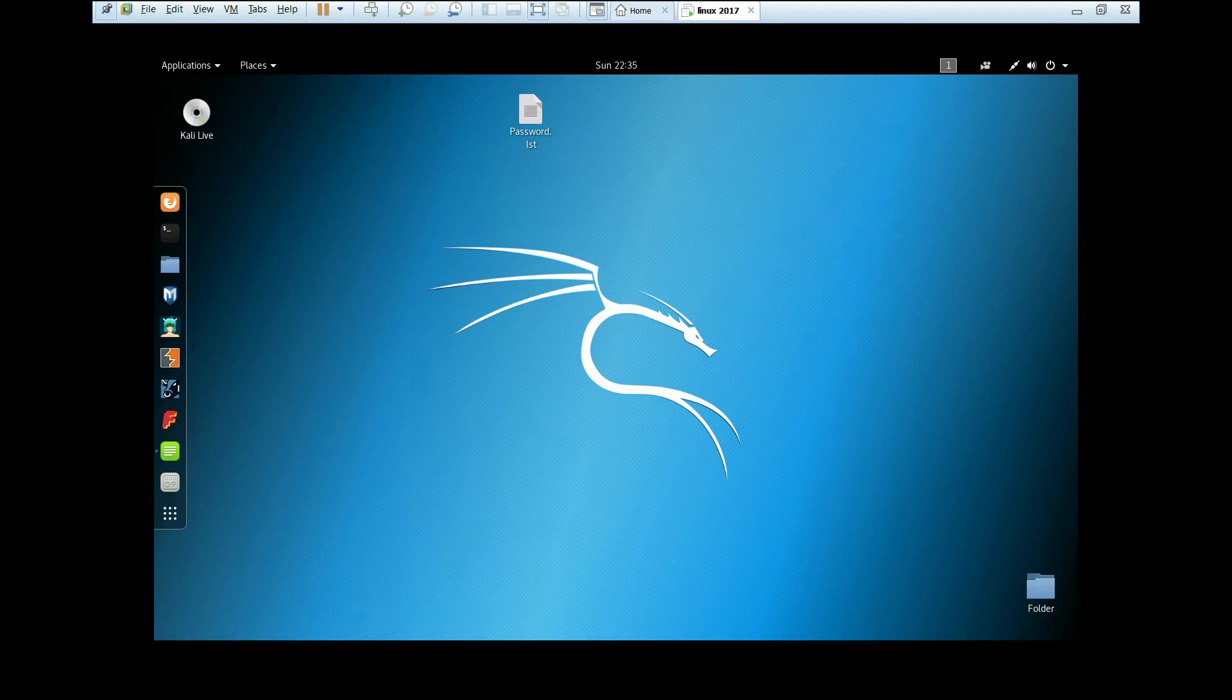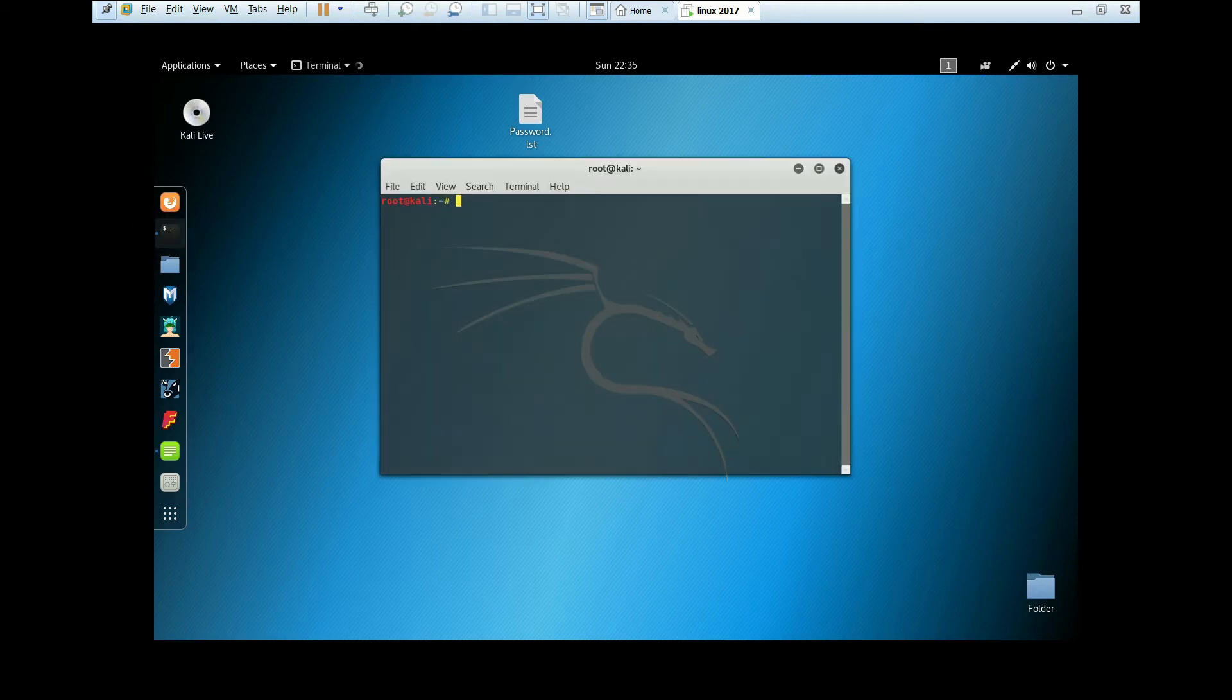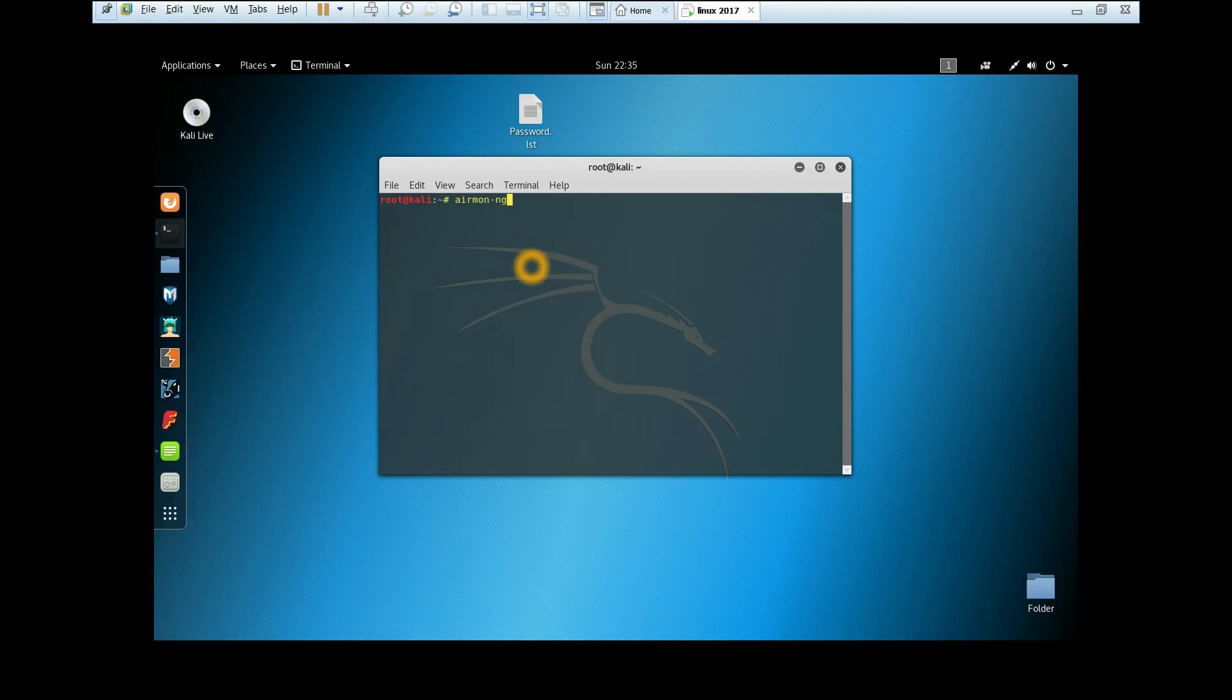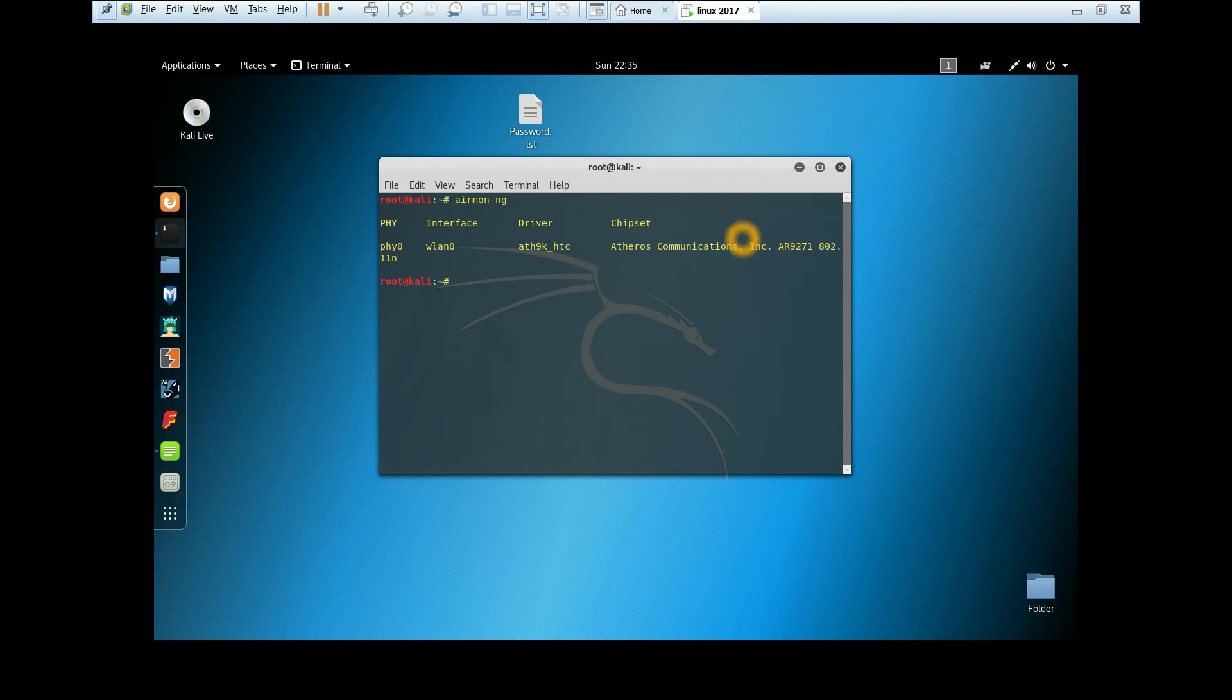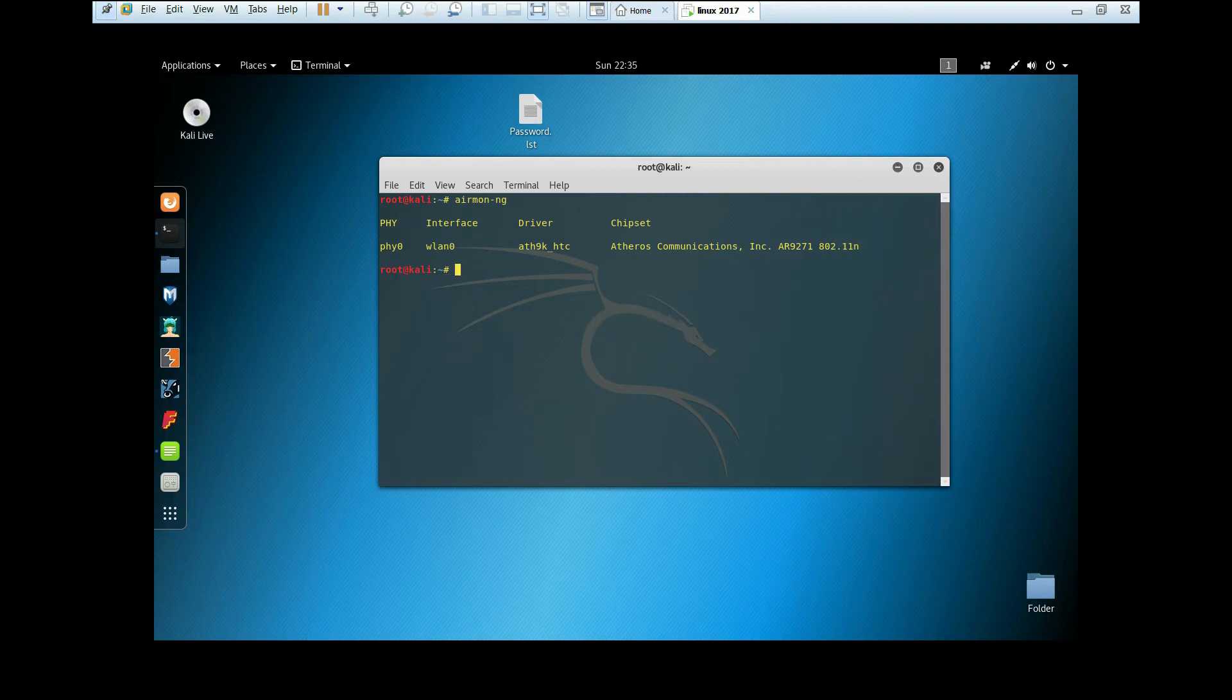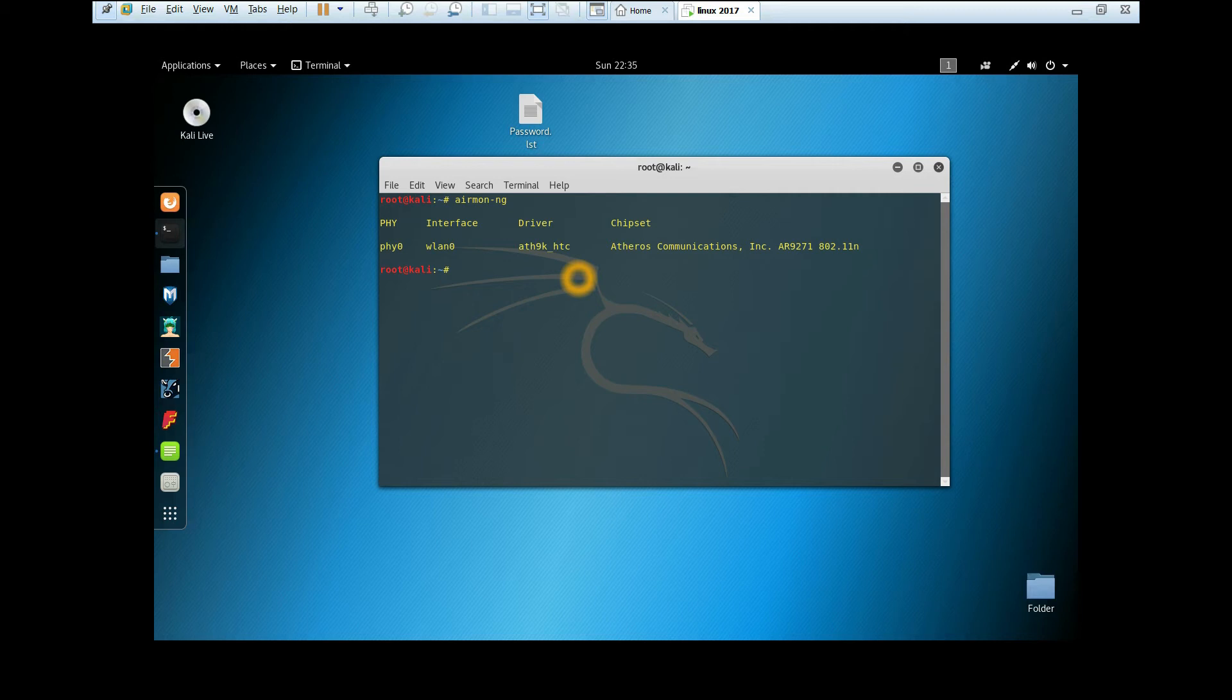Now let's get started with the tutorial. The first thing to do is check our interface name by typing ifconfig. Our interface name is wlan0, the chipset is Atheros. Now we're going to turn on monitor mode so you can see the traffic that flows around me by typing airmon-ng start wlan0.